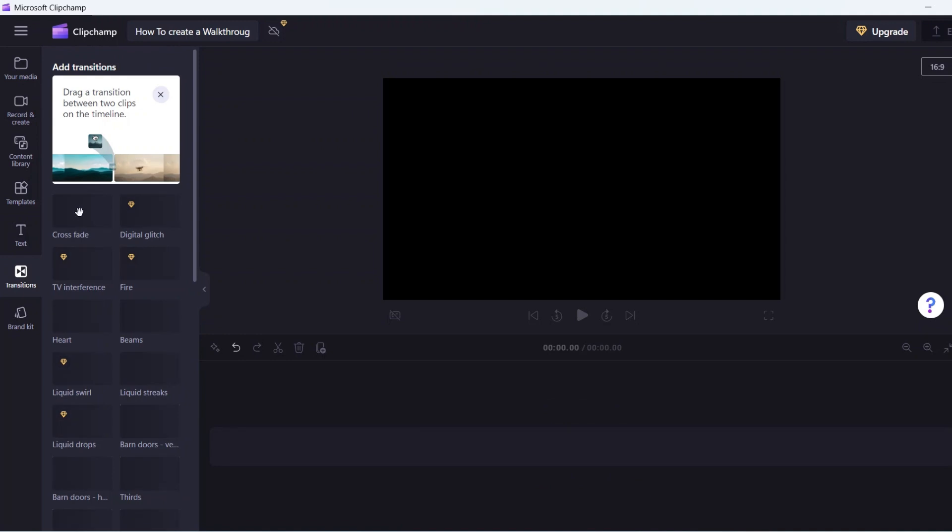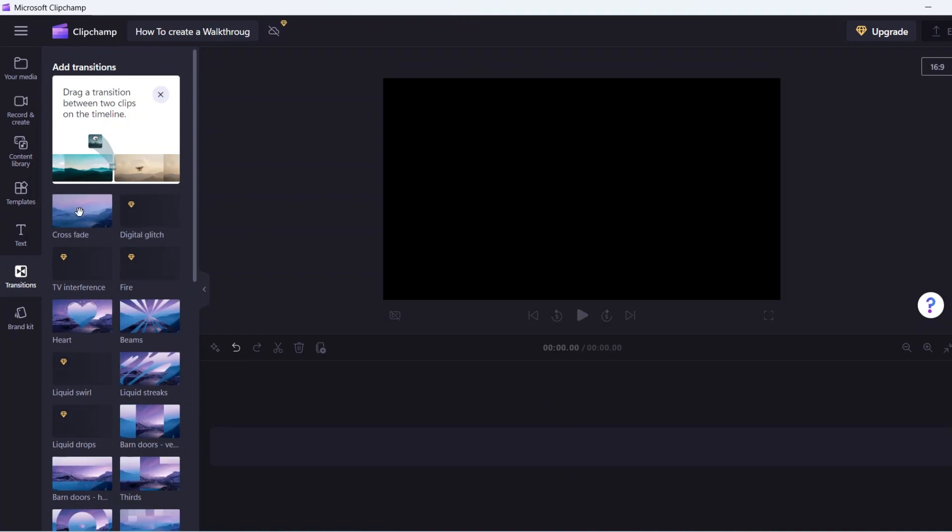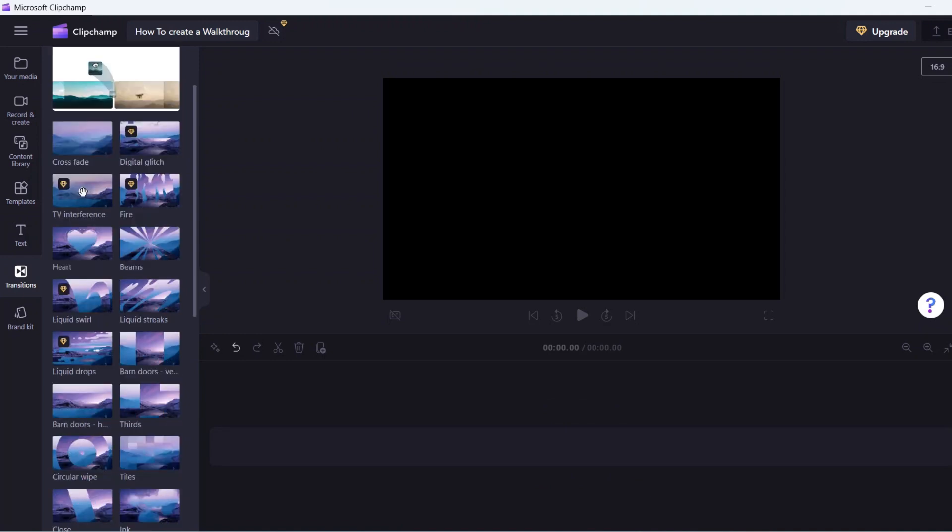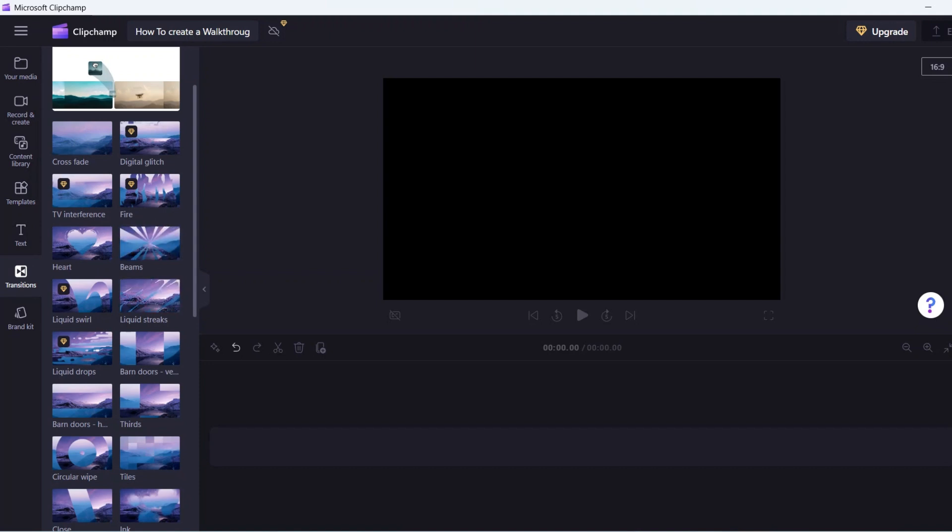This section houses the transition effects that we will use in the video. Transition effects are great when you want to transition from one video clip to another.